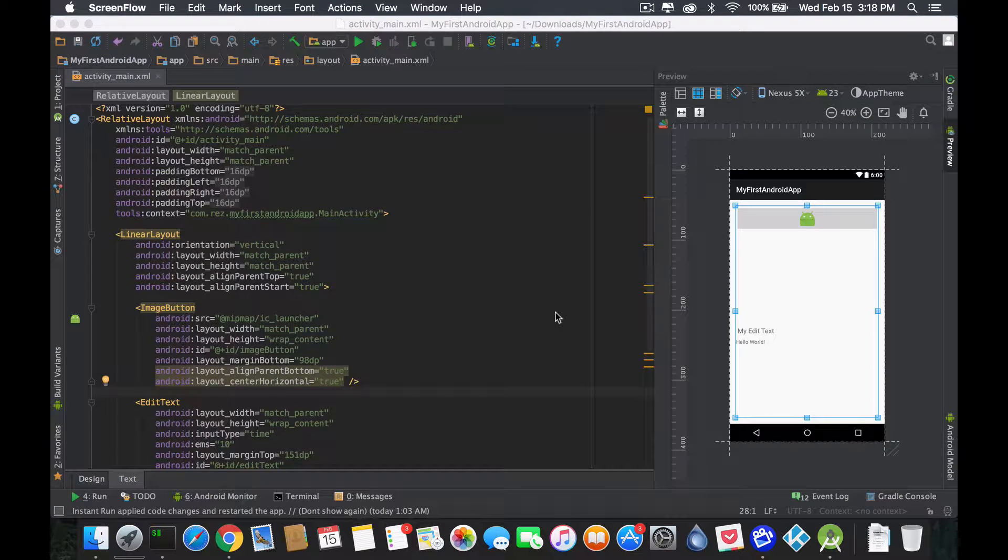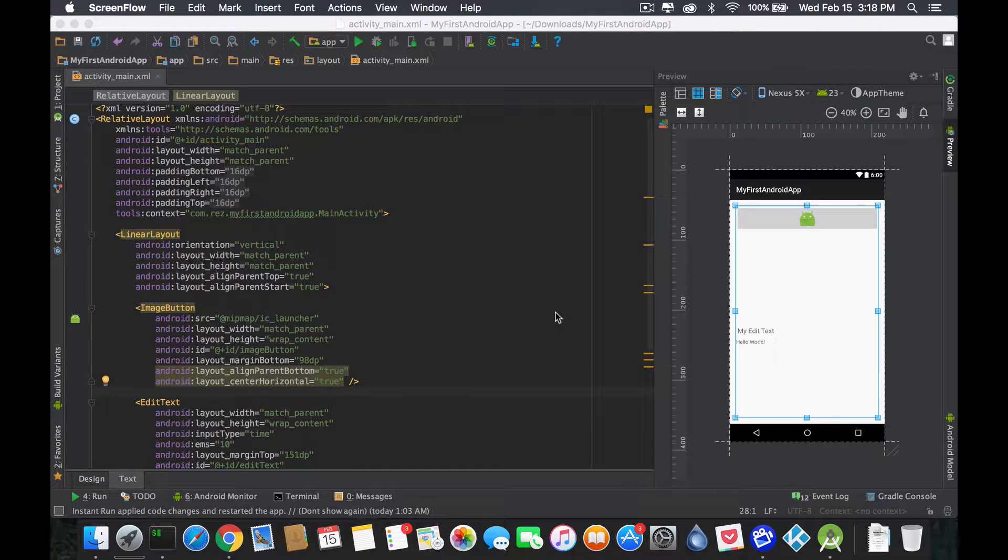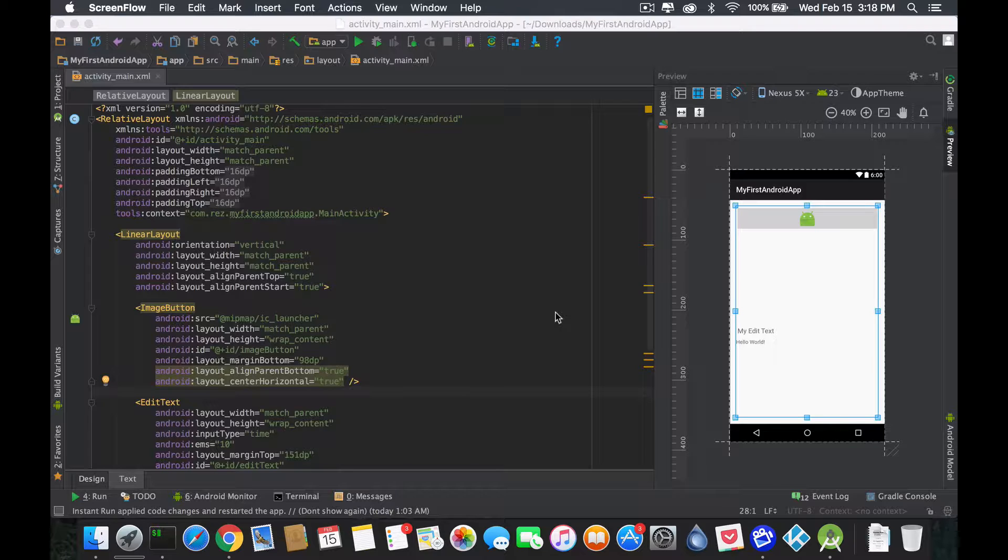Hey guys welcome back this is Rez and we're going to talk about XML, or in this case we're going to talk about the layout system that Android uses in XML style.